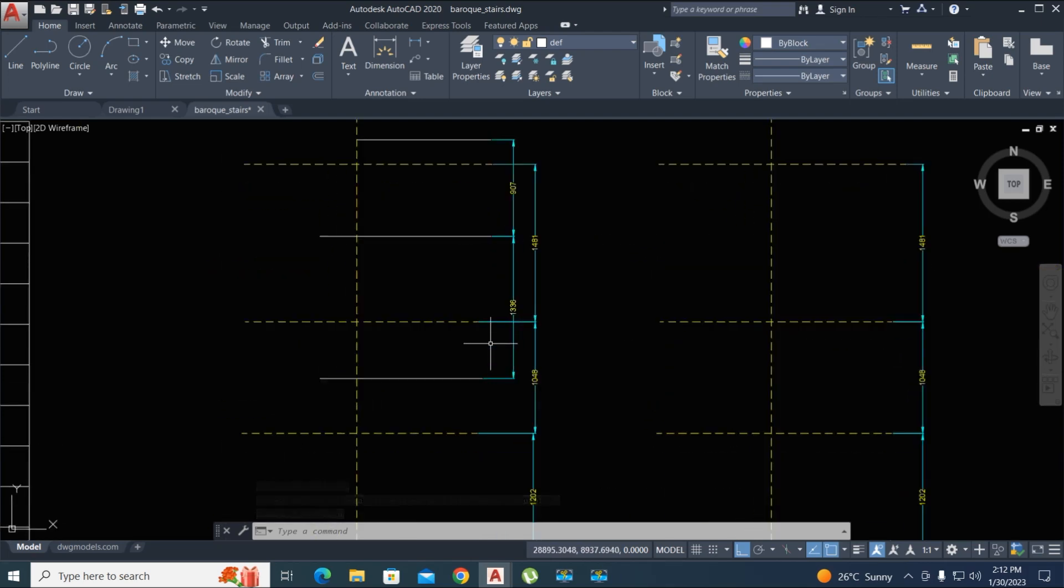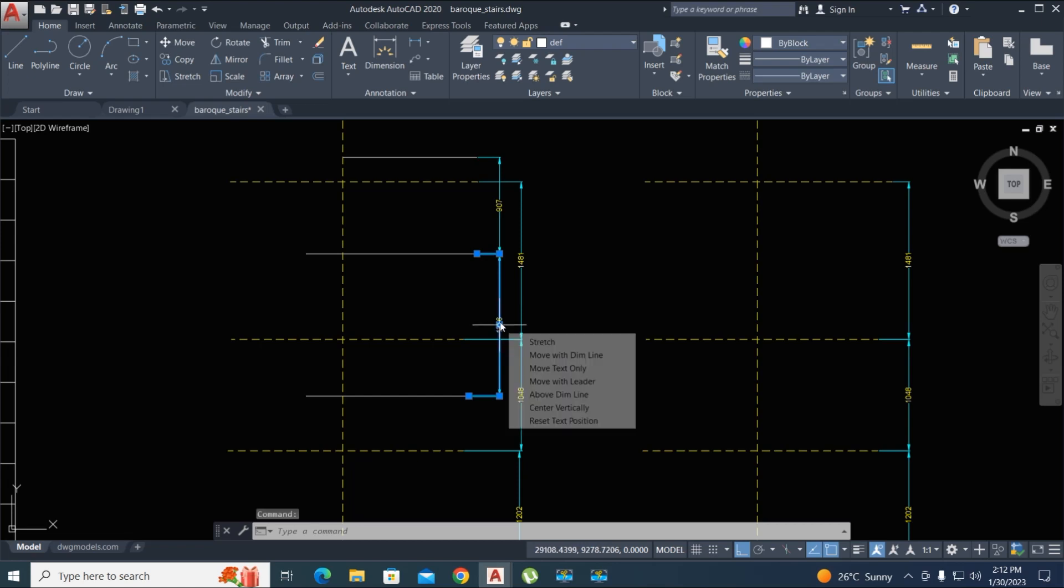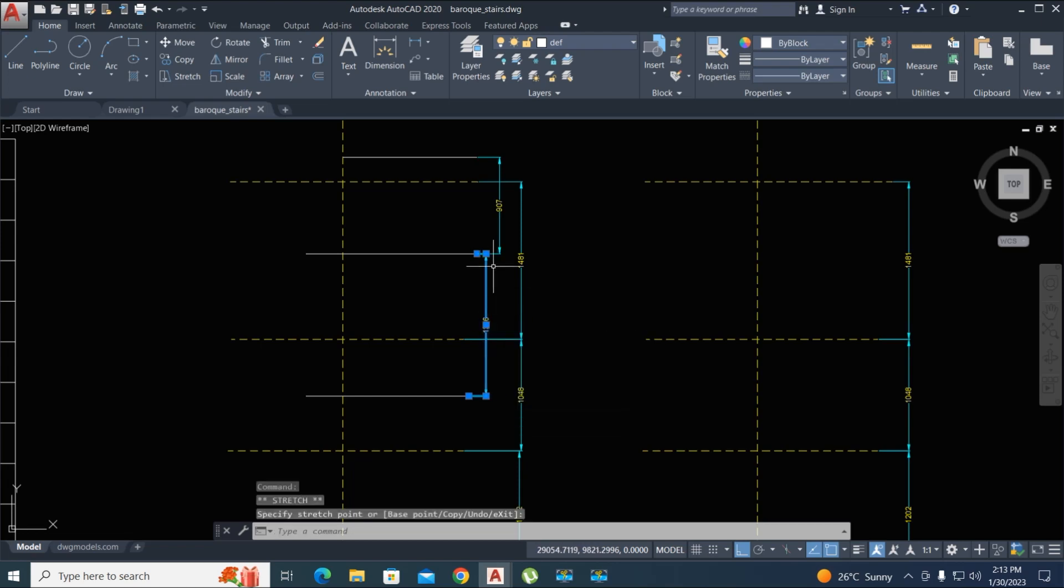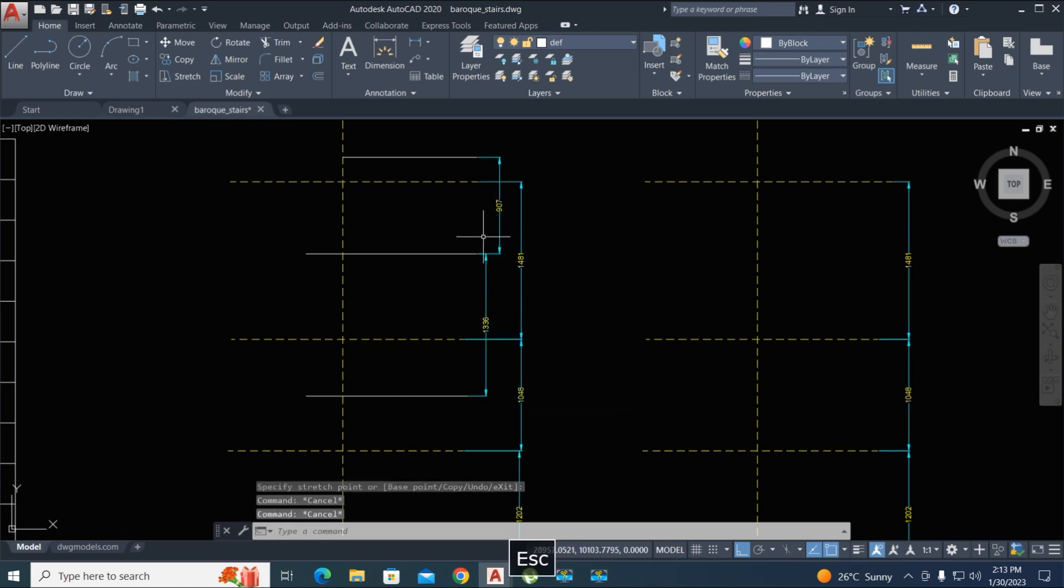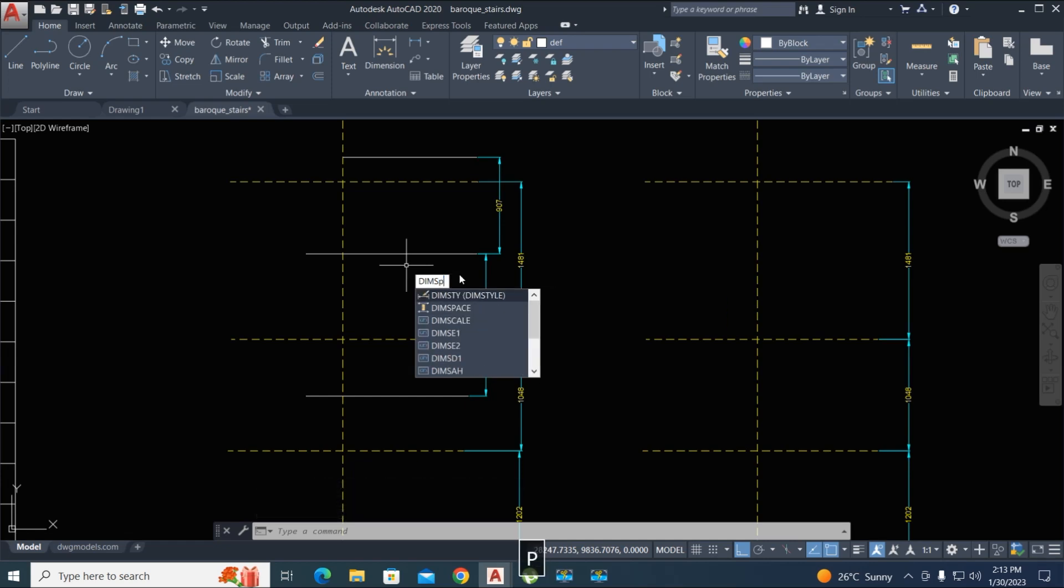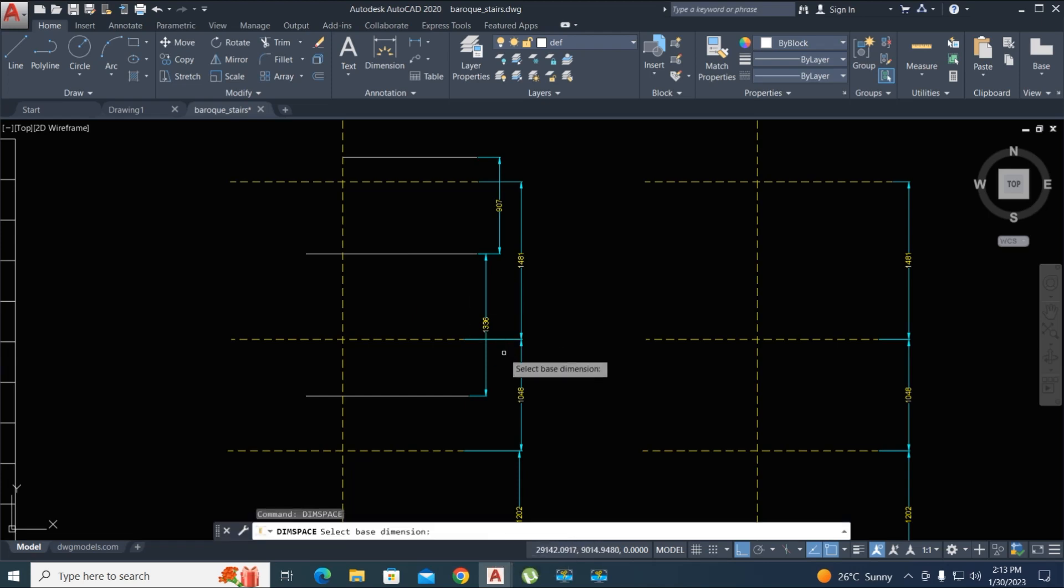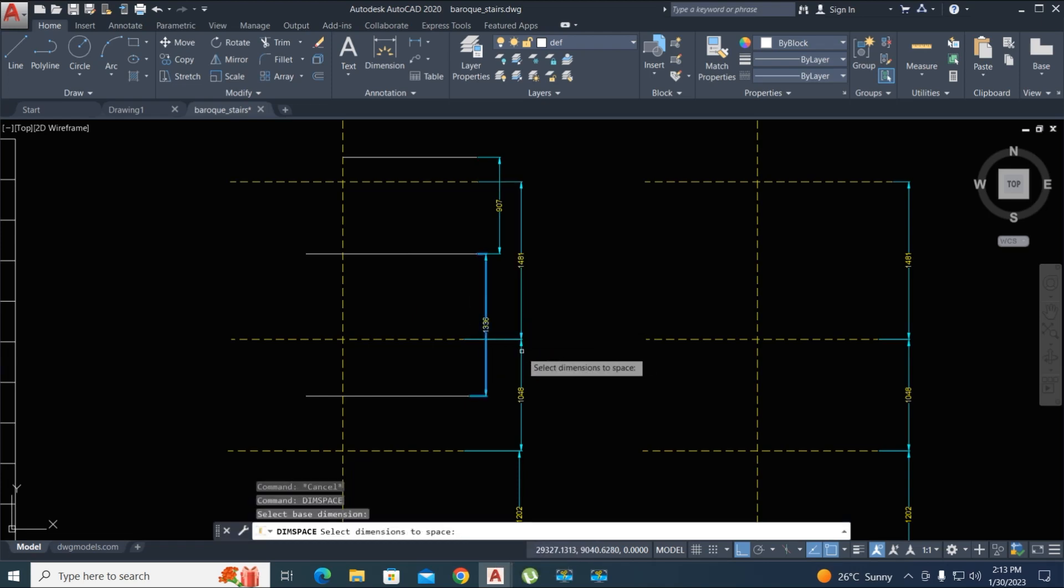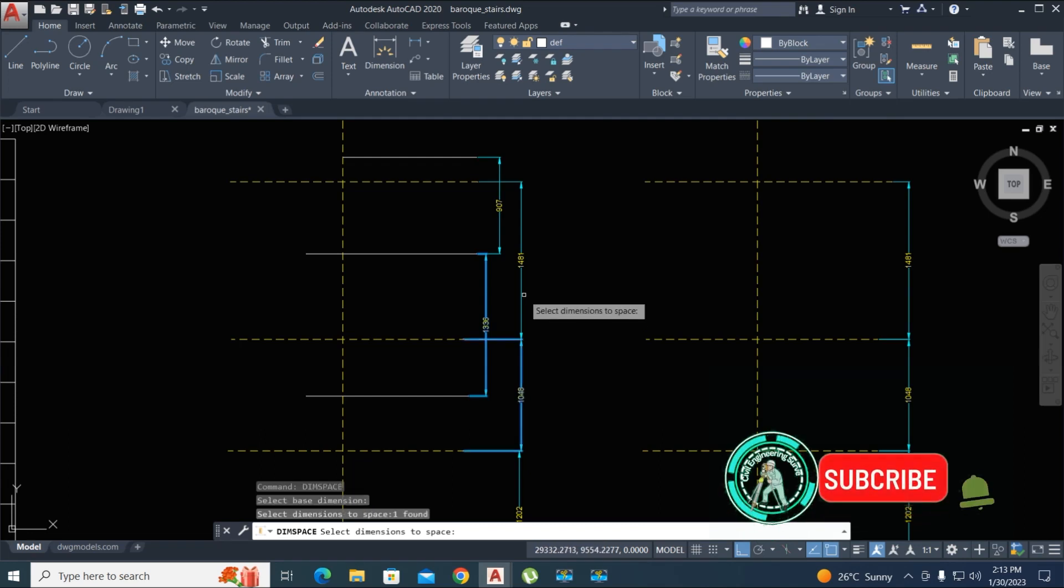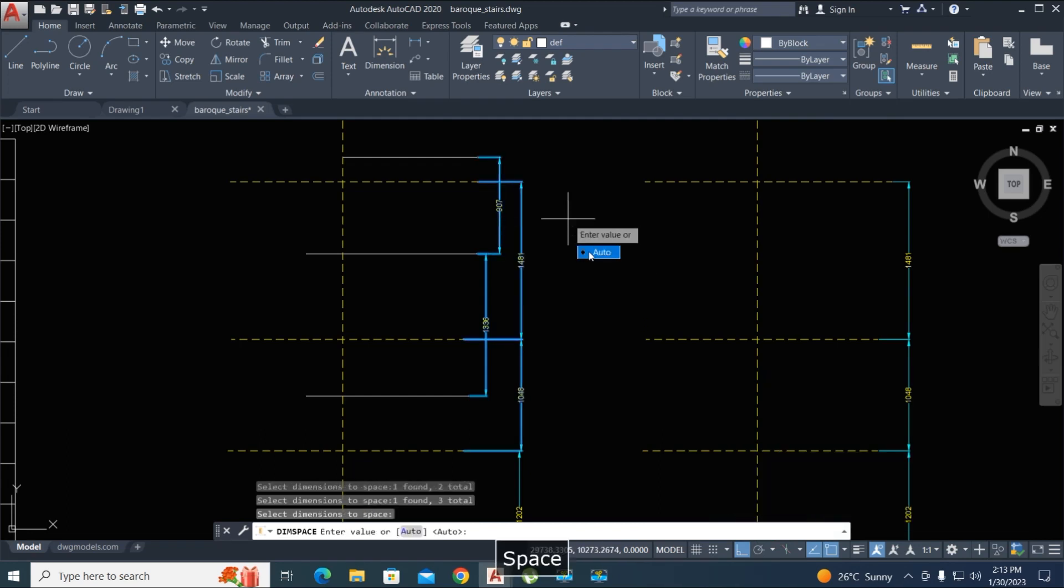Okay, now the third command. Here we use DIM, space, enter by space, and select the first dimension, this and this, and enter. You can give a value here, but I select auto. Okay, the dimension space adjusts.